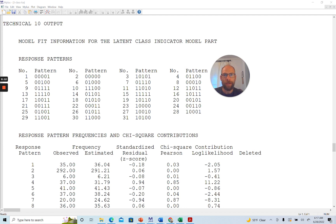On this channel, I present weekly statistics tutorials, usually related to multivariate statistical models, such as structural equation models, confirmatory factor analysis, multilevel analysis, and latent class analysis.